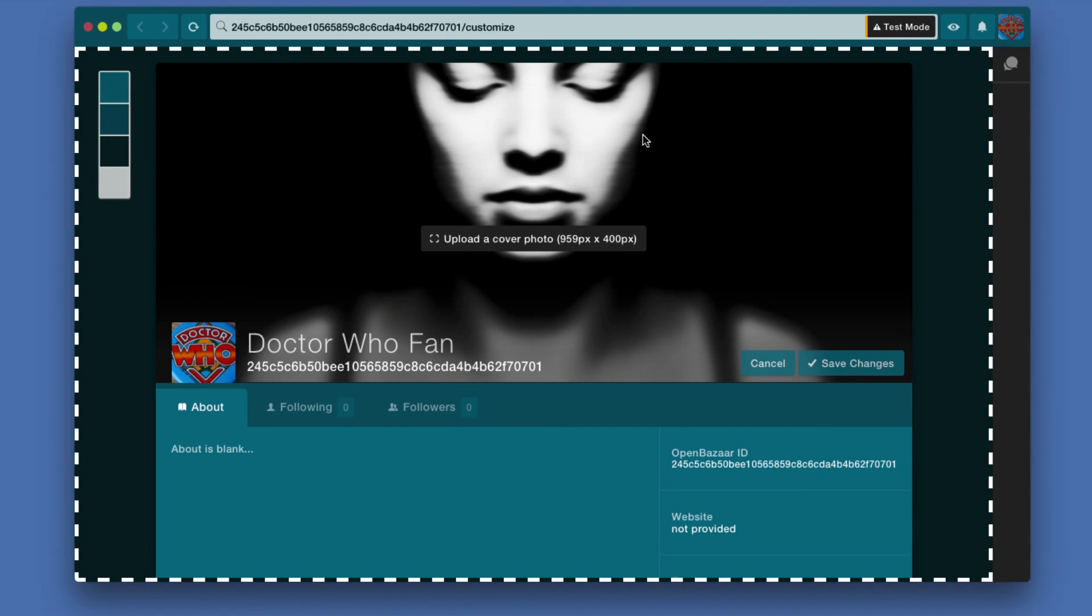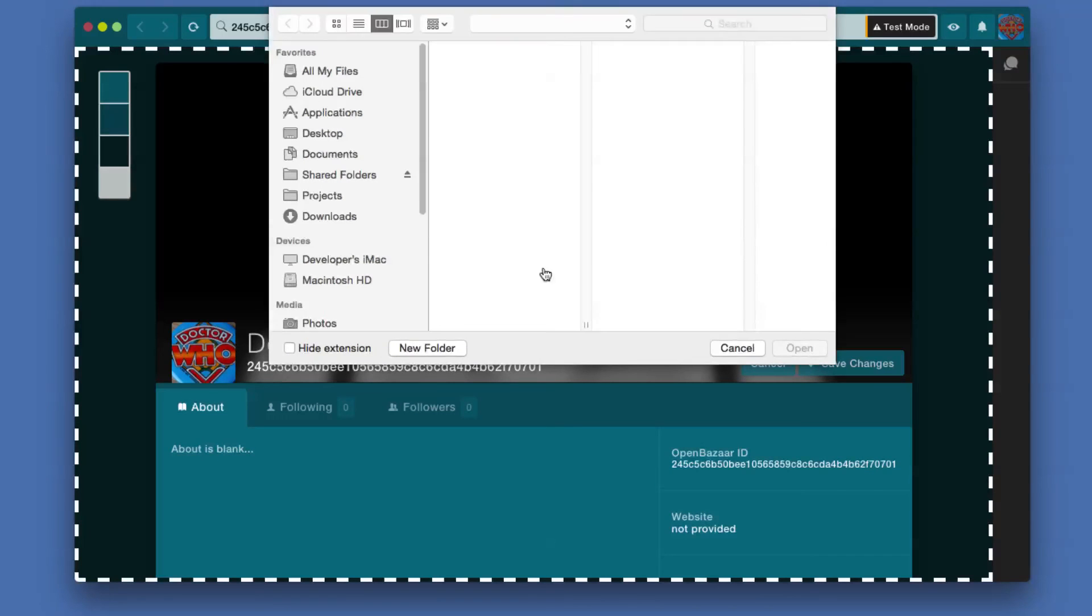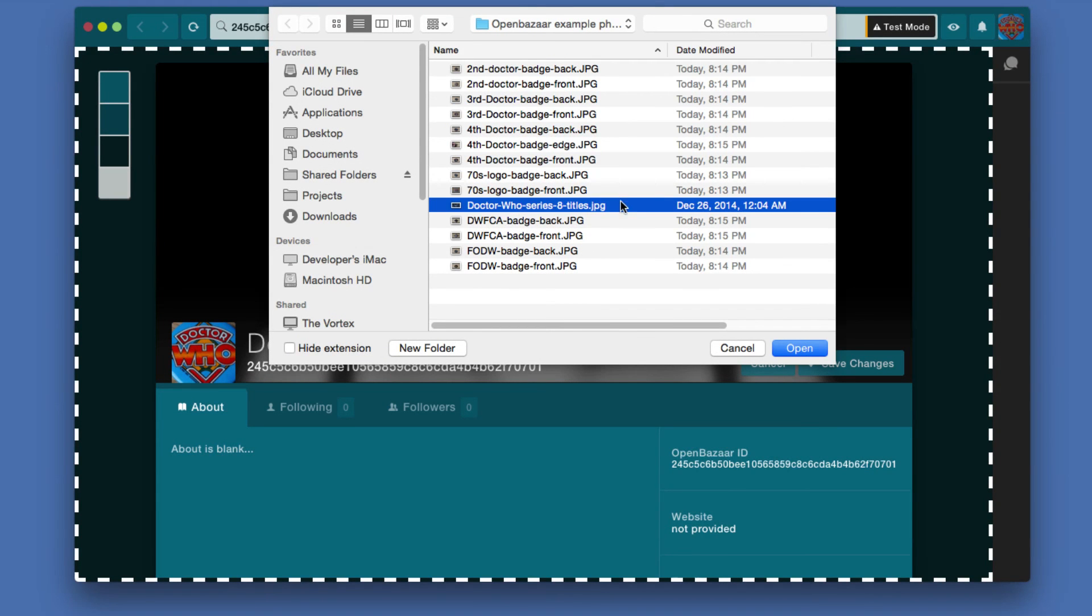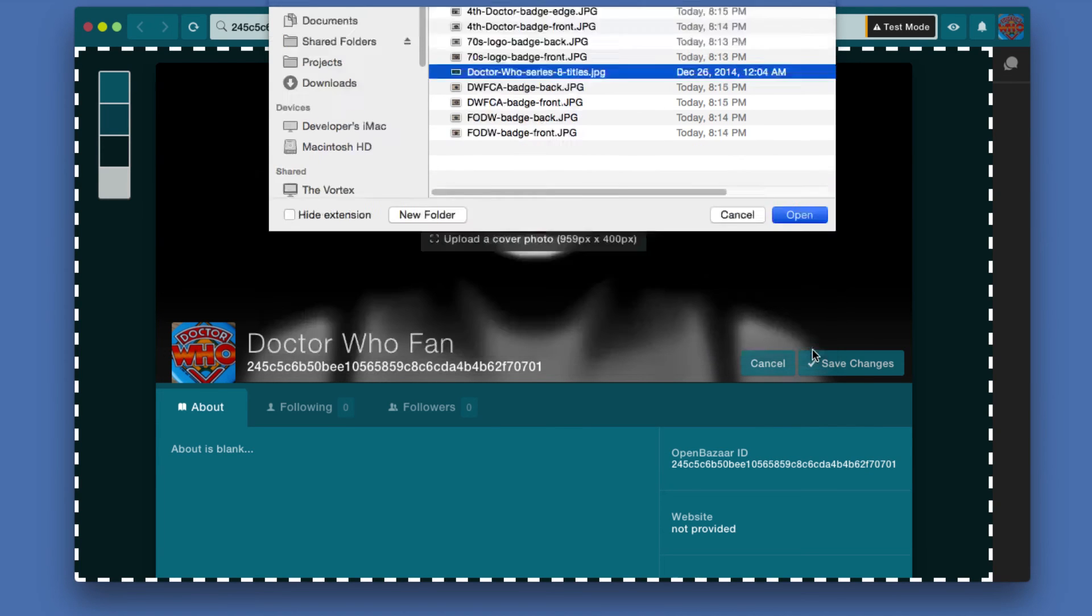You have a cover photo which is the top banner photo, whatever you want to call it, and you can click the button here to select a different one. I have this one I included to use as this header image. I hit open.